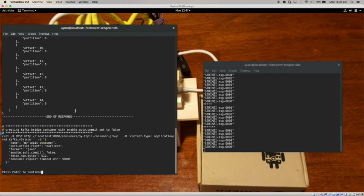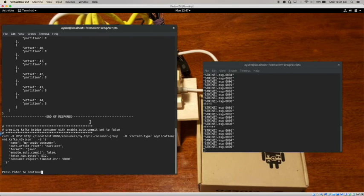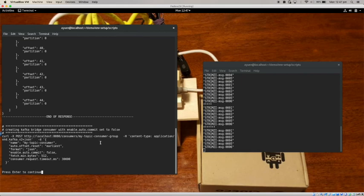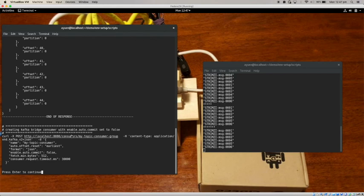The next thing I want to show you is how do you actually receive messages. And before you can do that, you have to create a Kafka Bridge consumer. And this is the URL that you're going to use. And you're going to specify the consumer's name, the format it's going to use, etc. So when I hit enter...